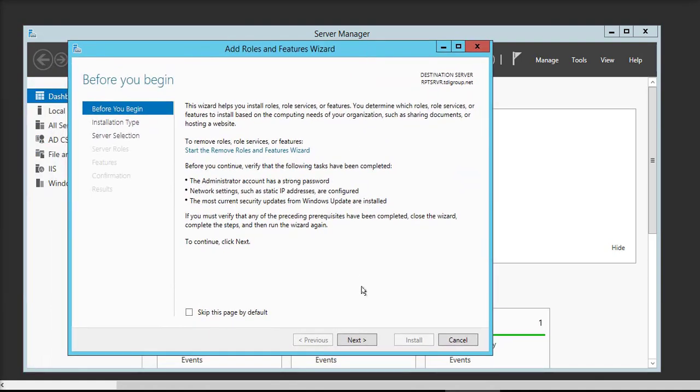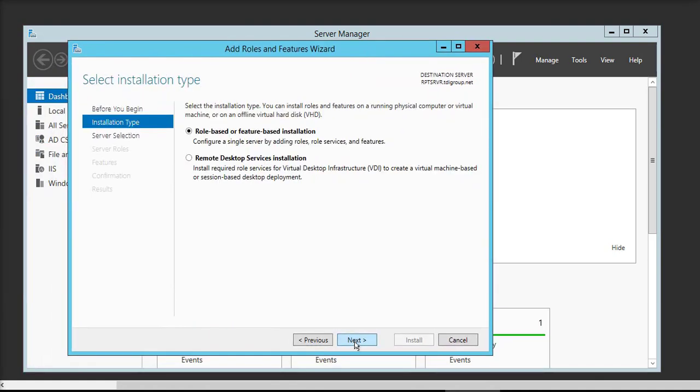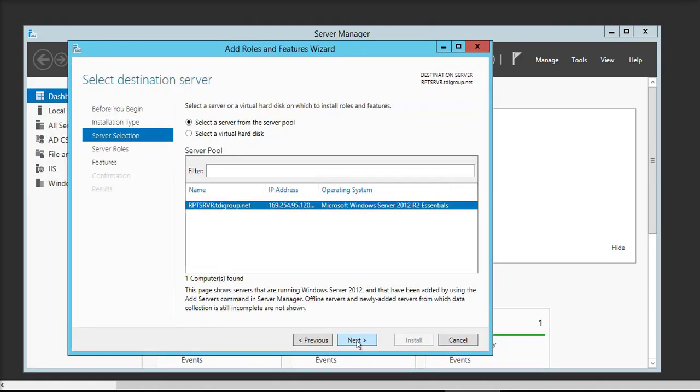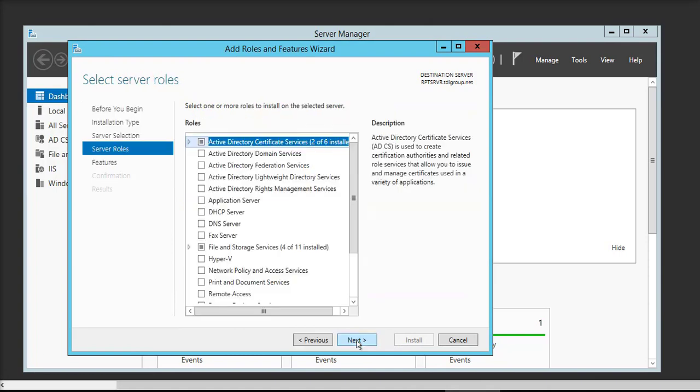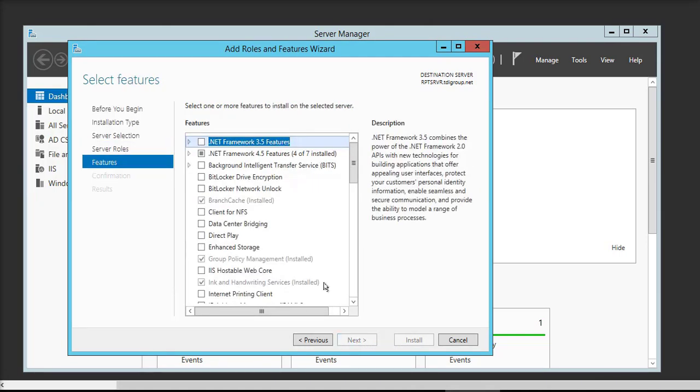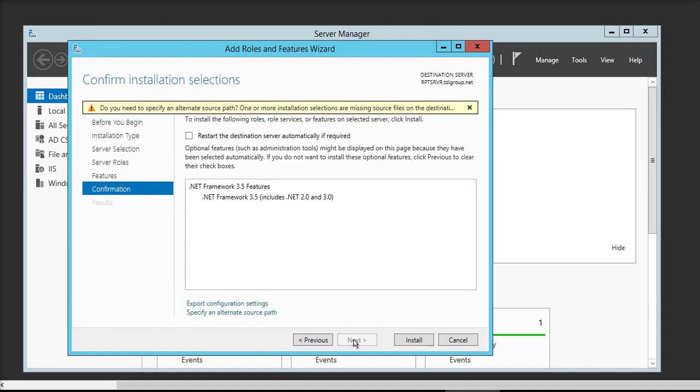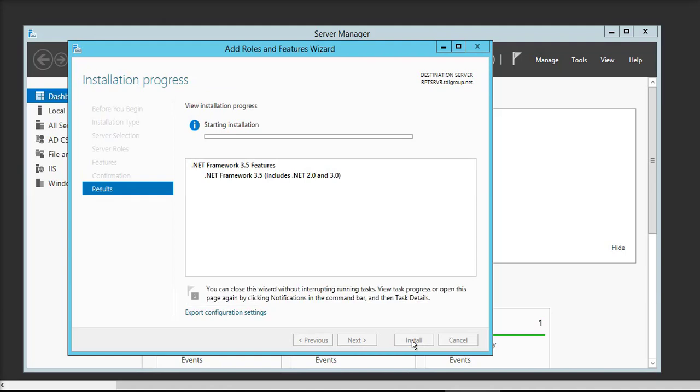Click Next, then again click Next, again click Next, and then you have to search here for Microsoft .NET Framework 3.5. Click Next. If I'm trying to install it, you can see here it's giving some error.